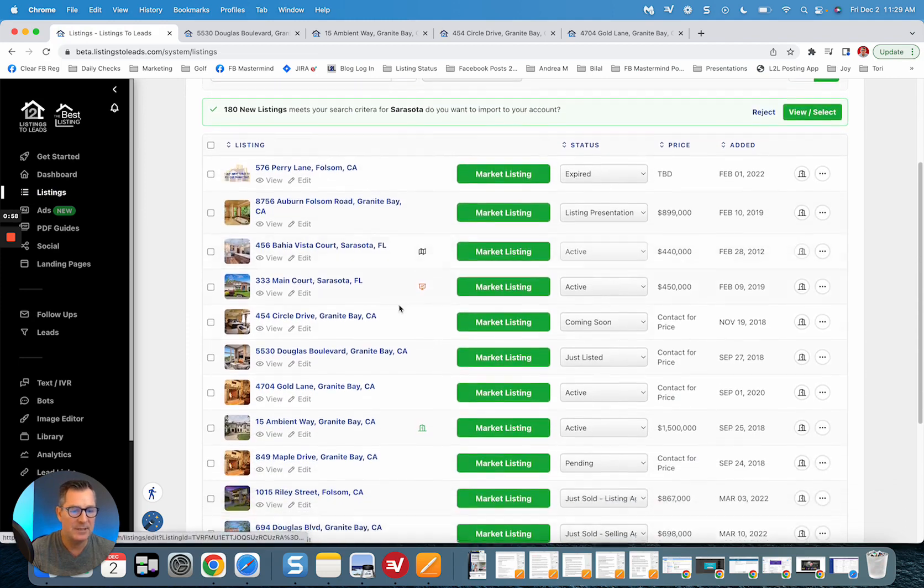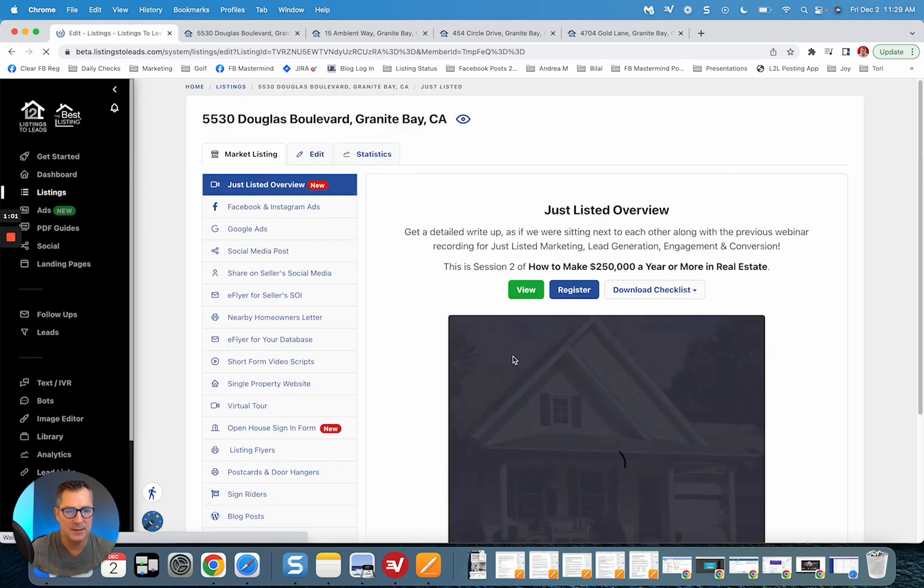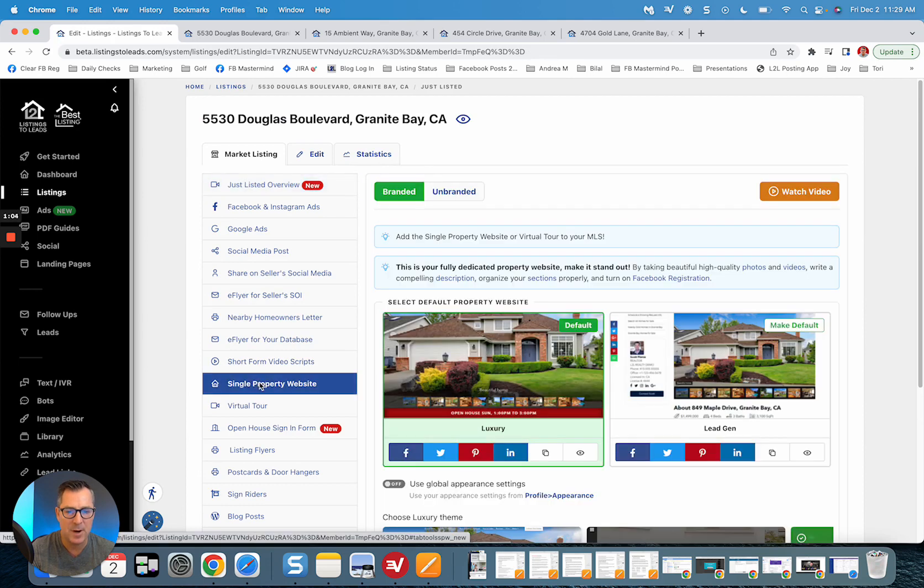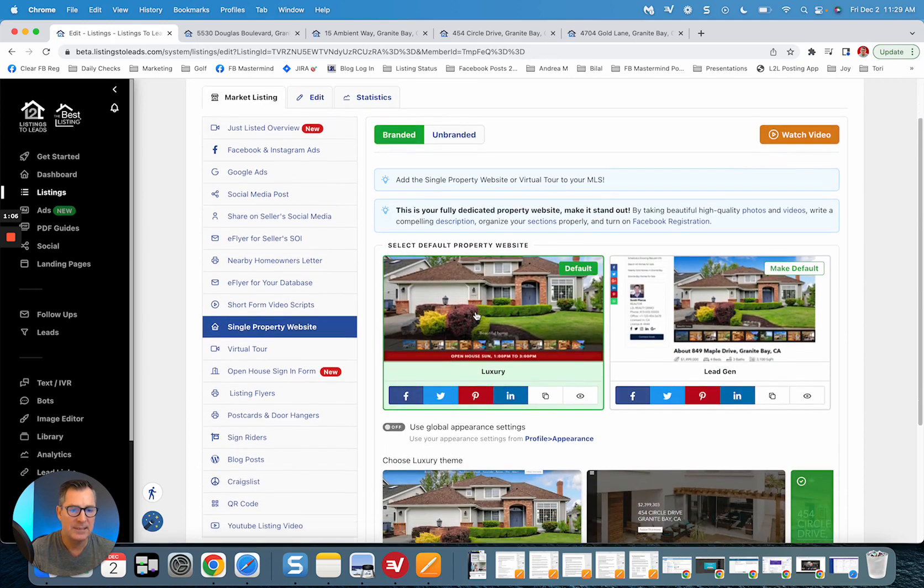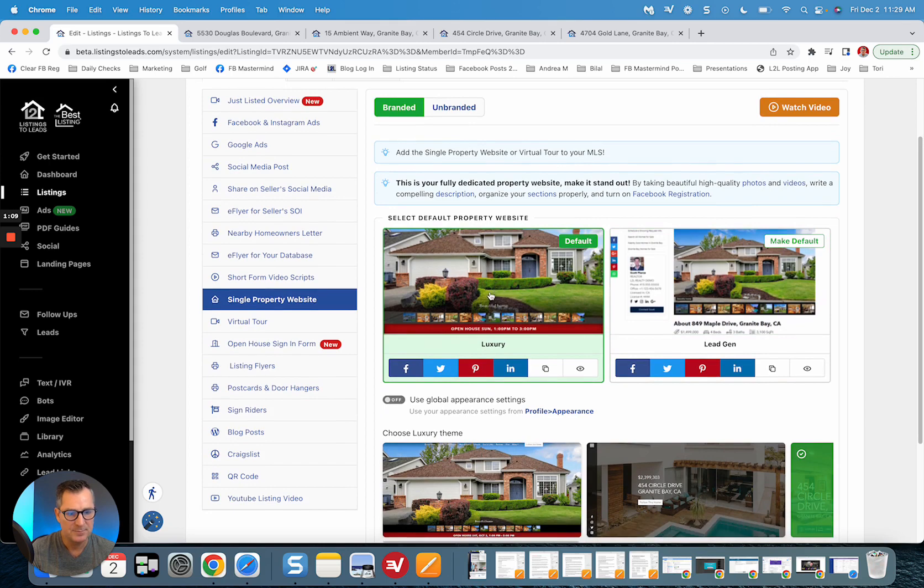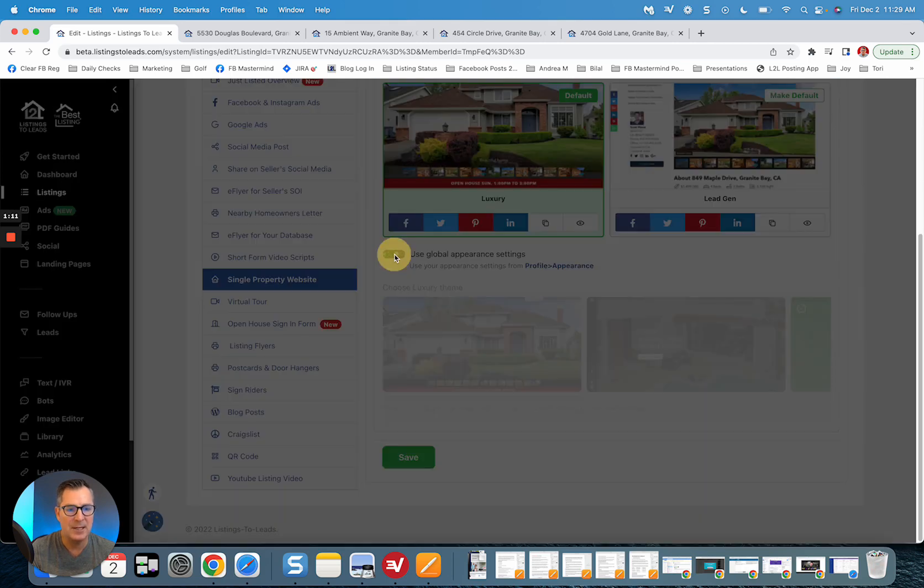Of your listings, just go ahead and click Market Listing. When you're working your way down to the single property website, you're going to see you got the left and the right, and then if you scroll down now...